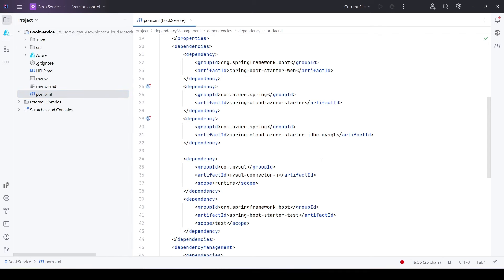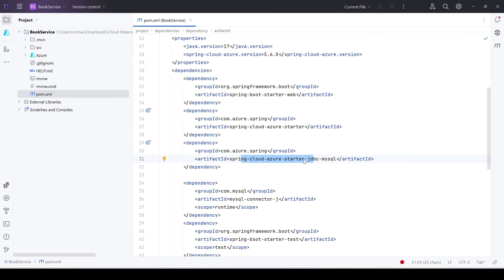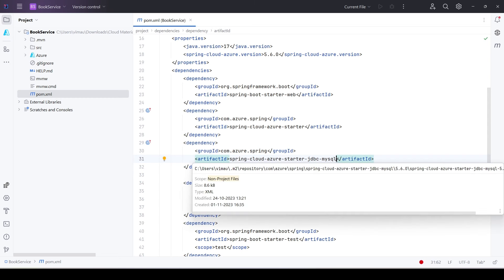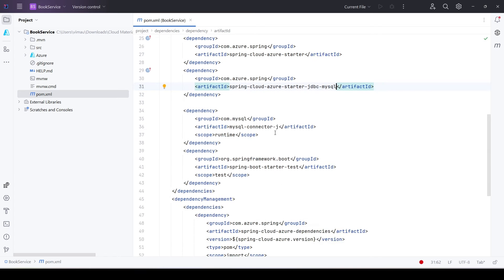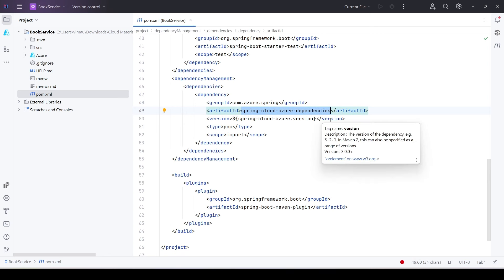Looking at the pom.xml, we see the required dependencies: spring-boot-starter-web, spring-cloud-azure-starter, and most importantly spring-cloud-azure-starter-jdbc-mysql — the Azure-specific JDBC dependency that enables connectivity between the application and Azure MySQL. We also have the mysql-connector-j which is the MySQL connector — without it we cannot establish connectivity. Notice the dependency management section now includes the spring-cloud-azure-dependencies BOM, which is slightly different from a plain Spring Boot application.